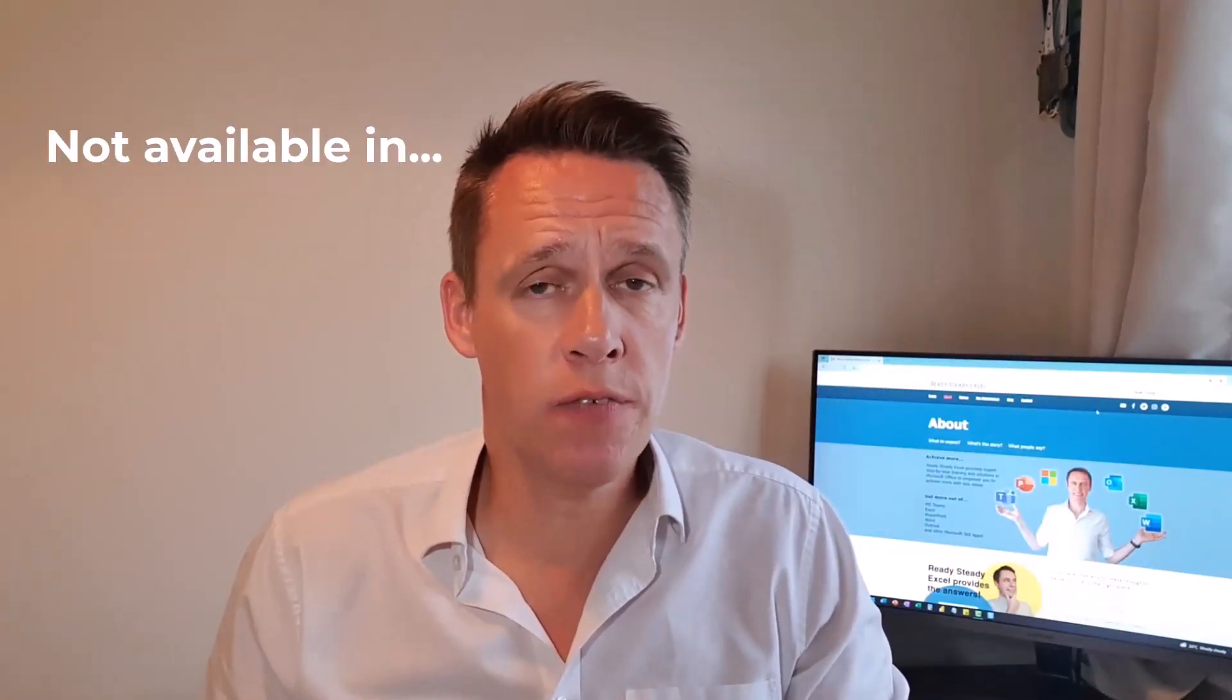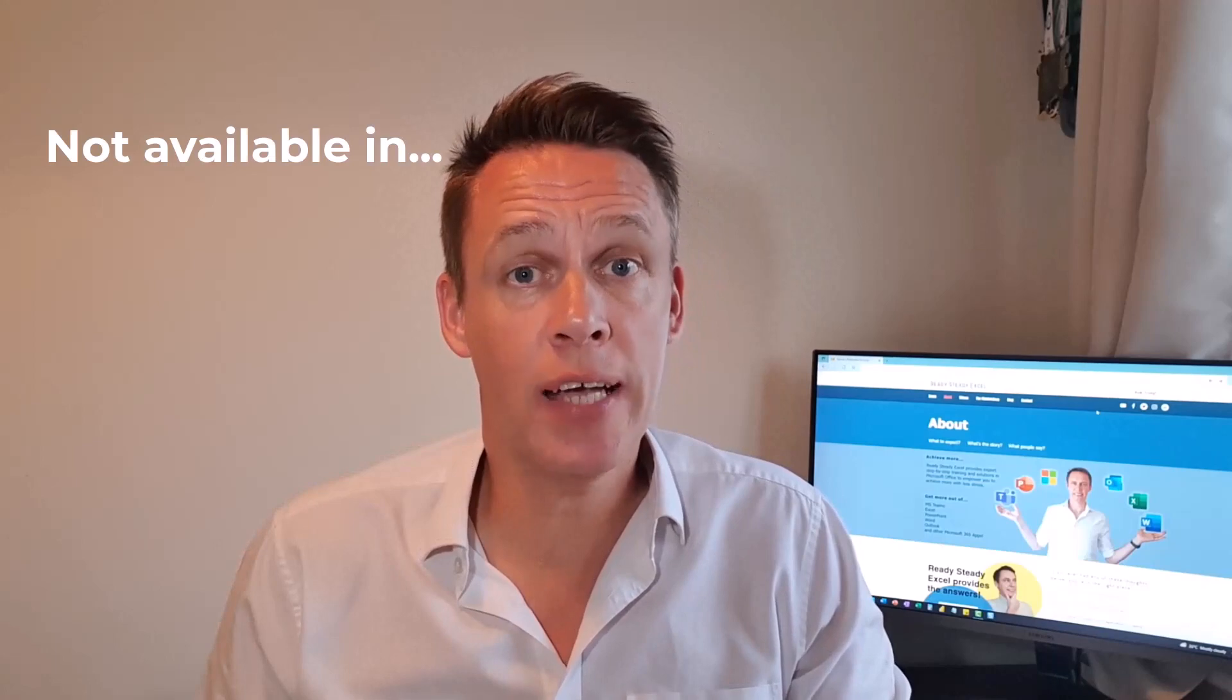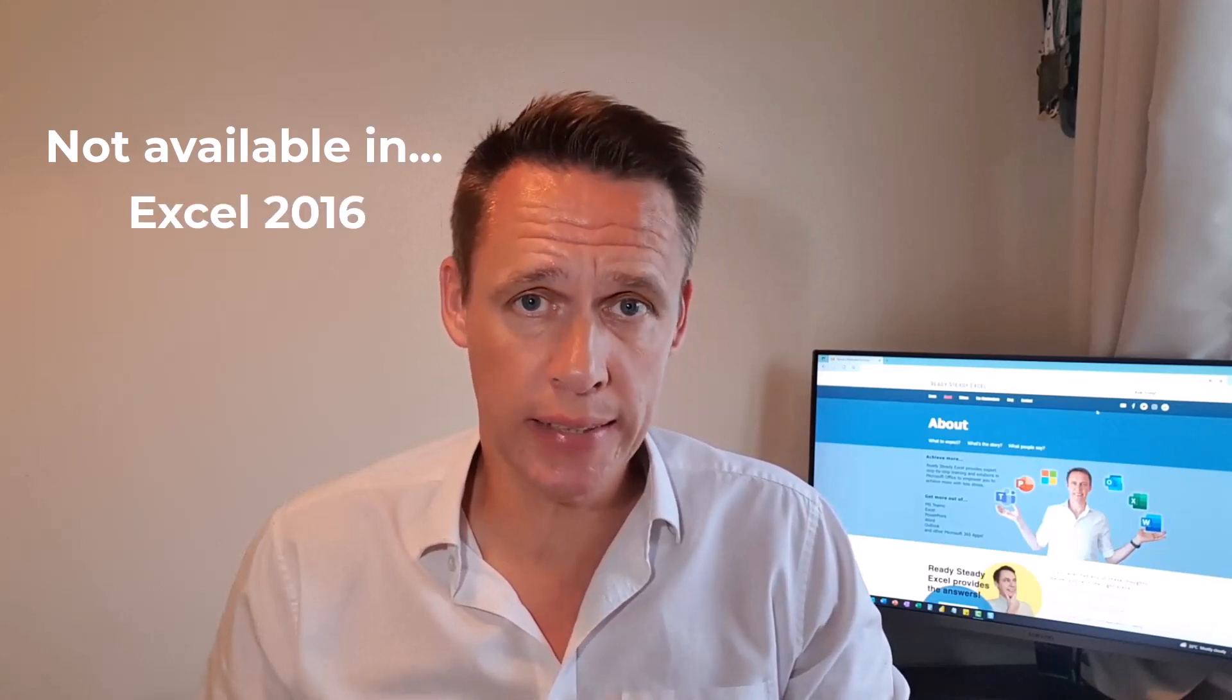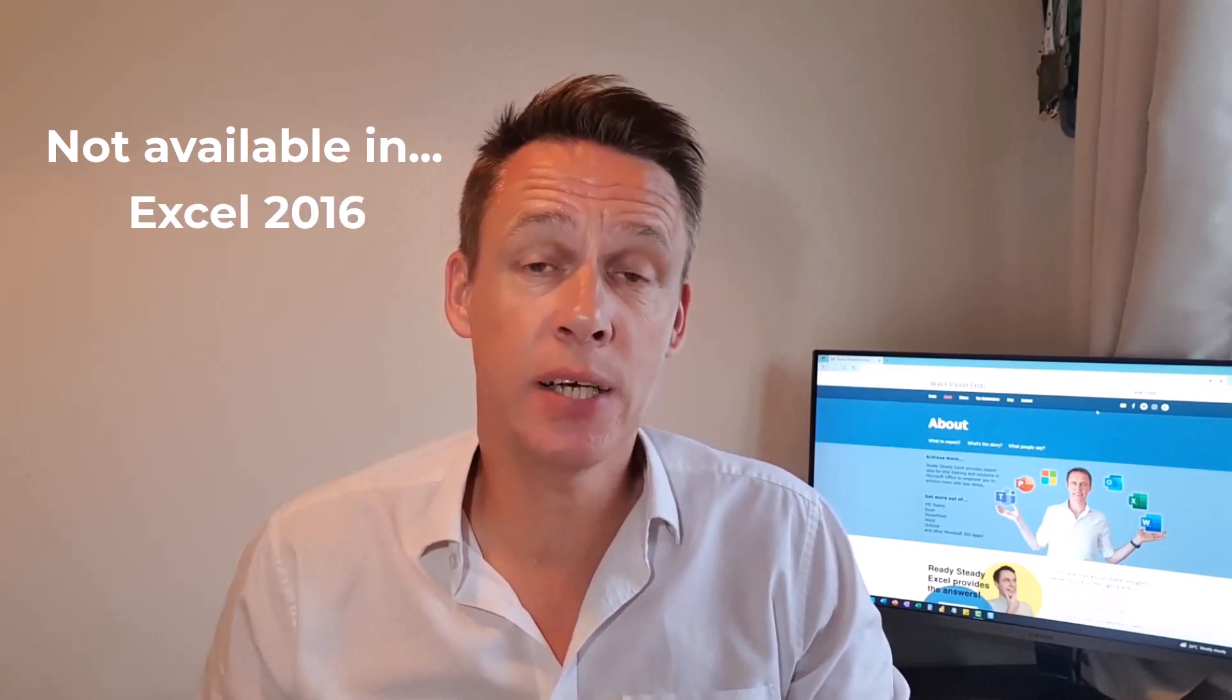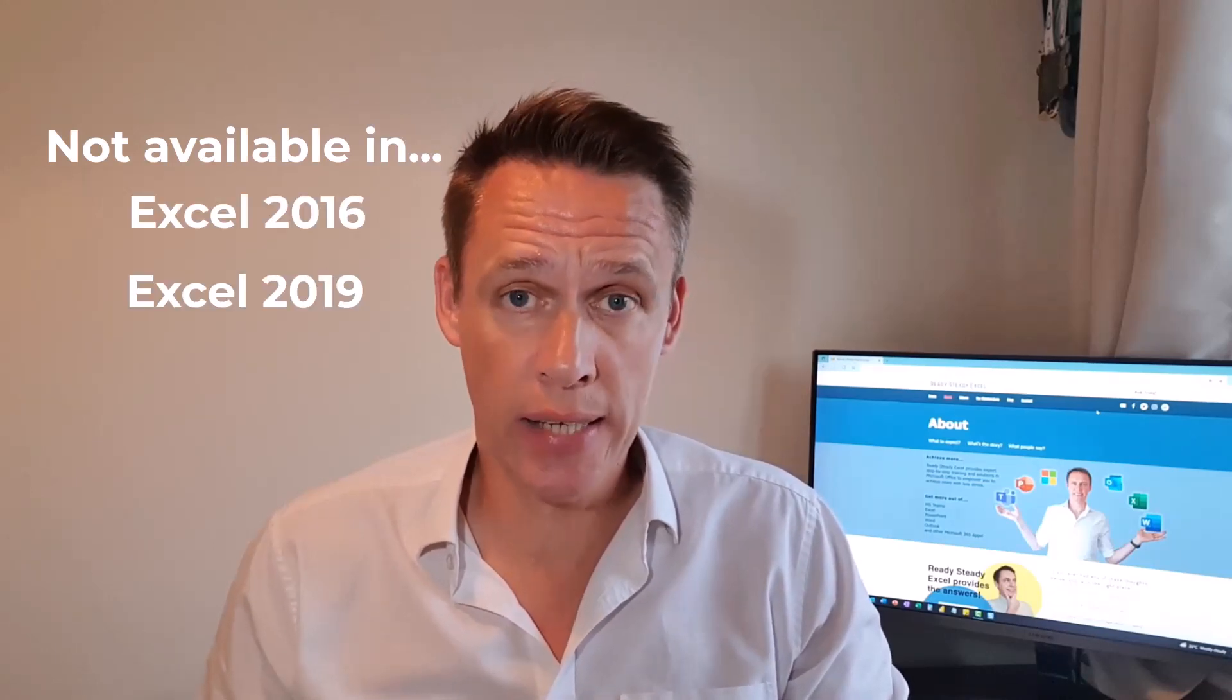Just to point out the XLOOKUP is not available to everyone. It's not available to users of Excel 2016 and Excel 2019. If you found this video useful then please click like and subscribe. Watch this video here for more great tips in Excel and I'll see you there.